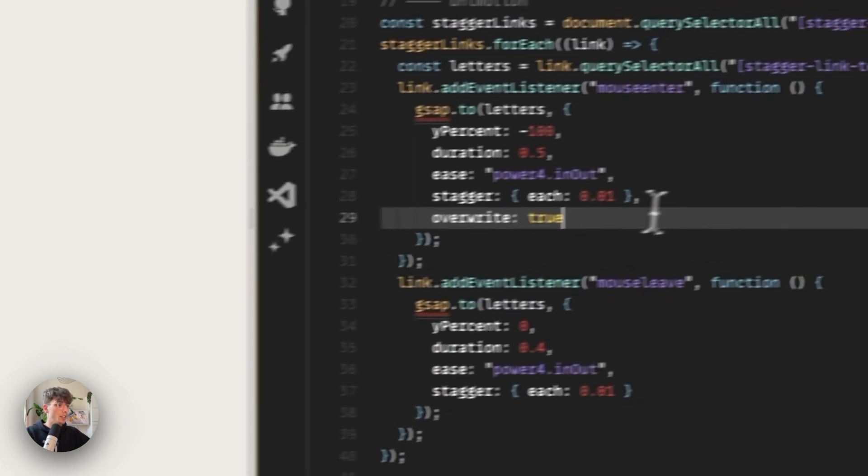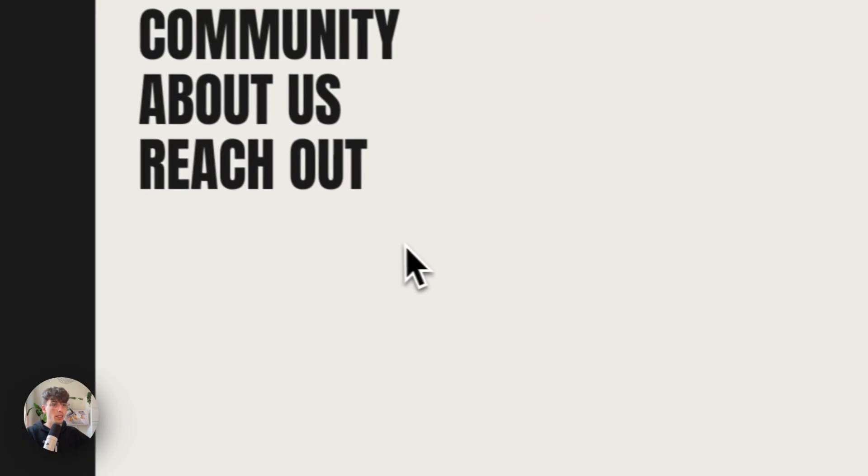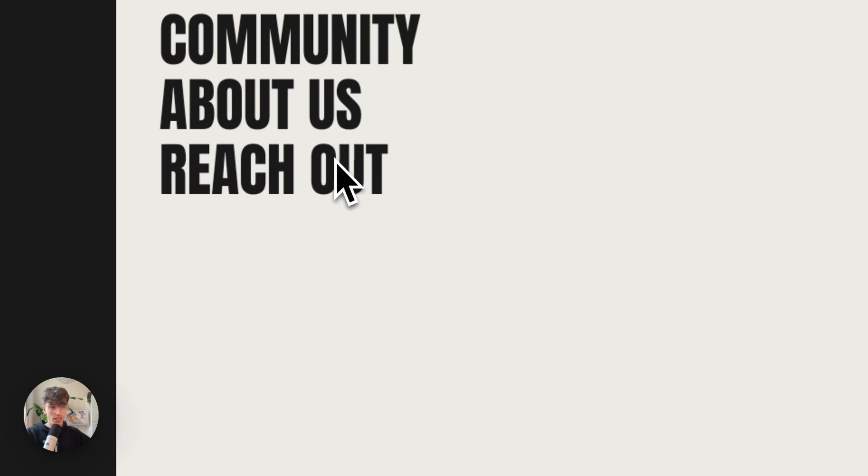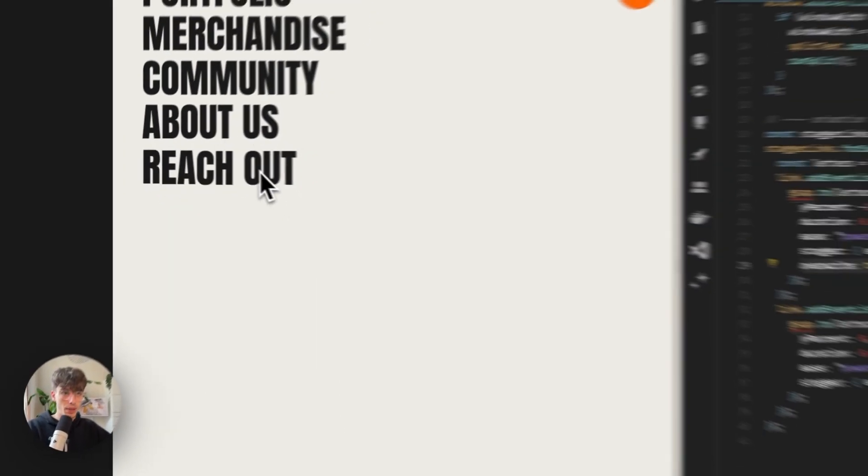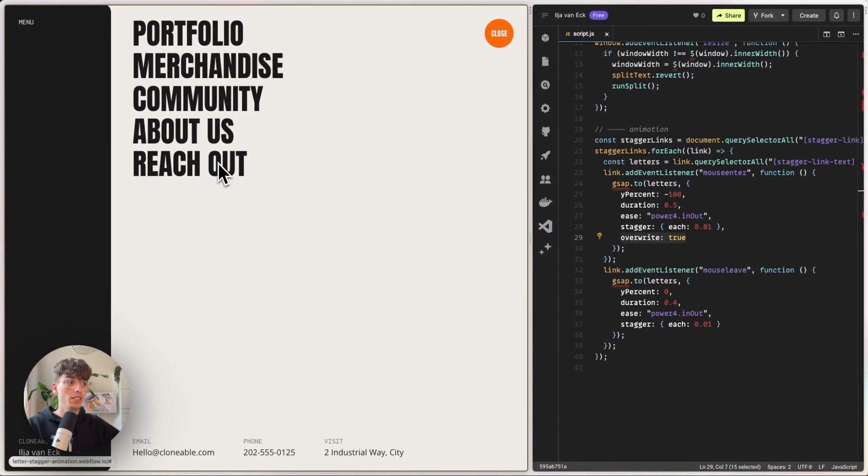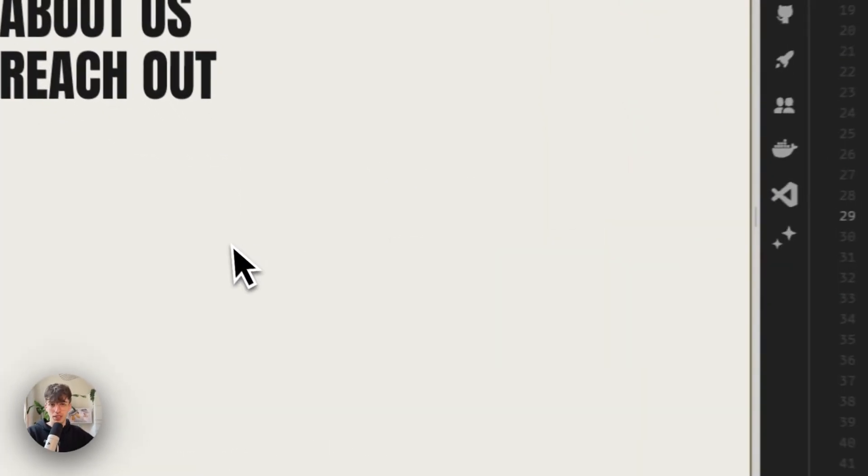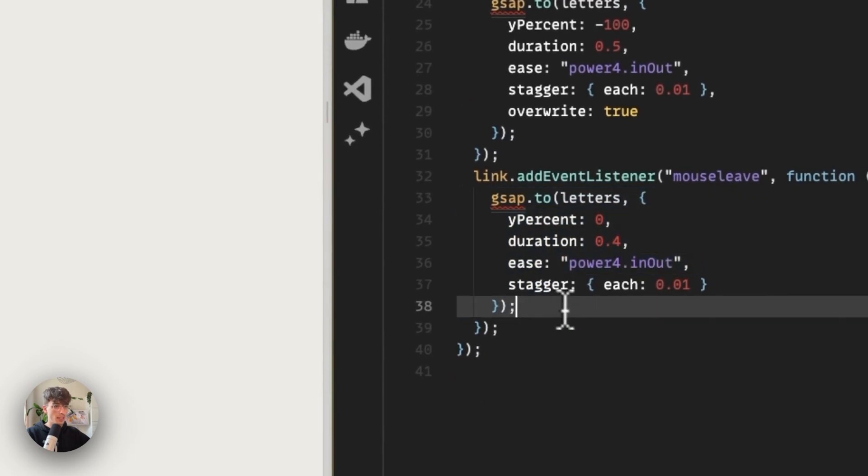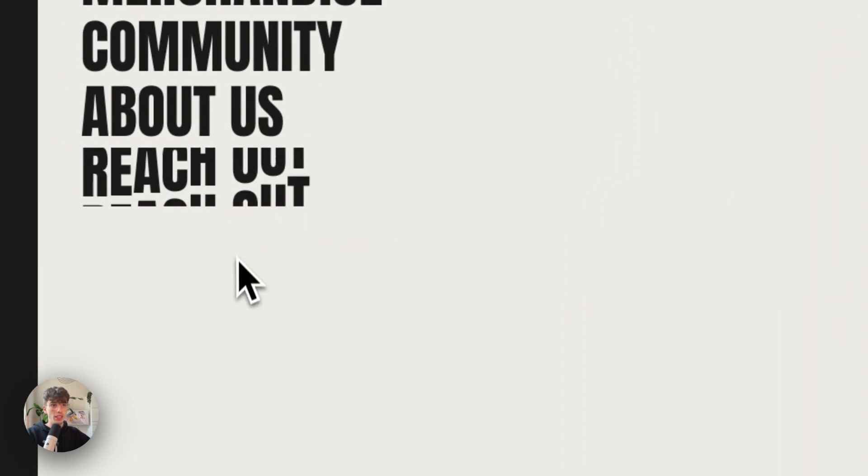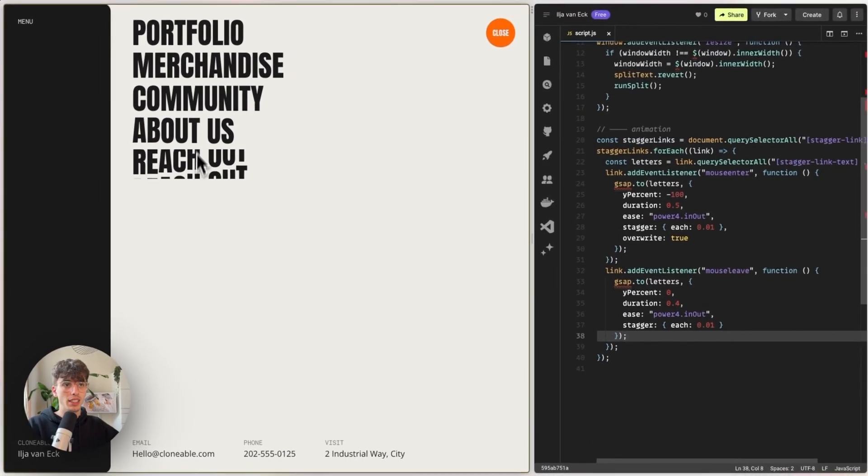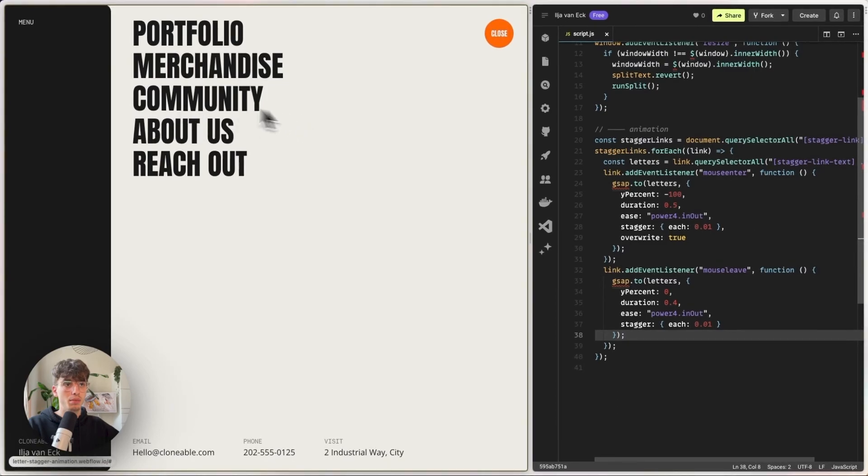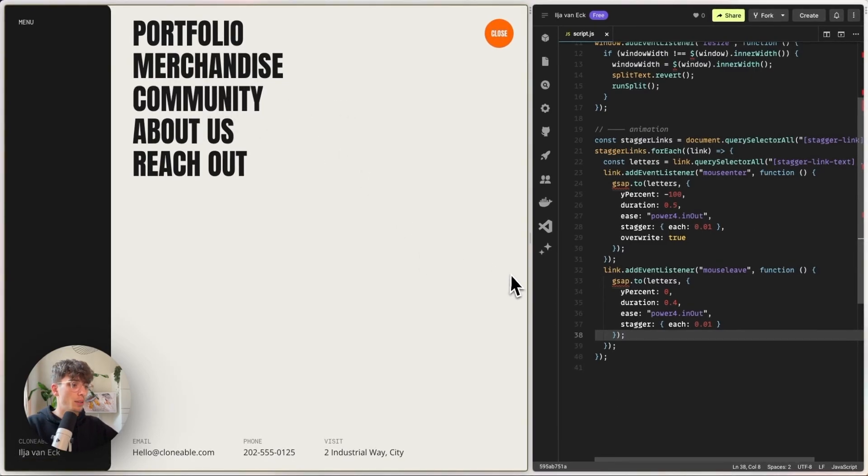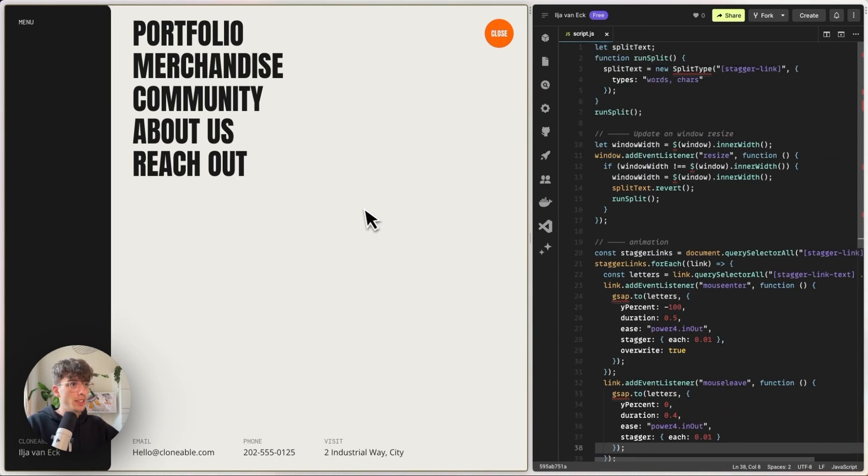And so what this overwrite does, that is, if we are hovering over an element and then move out but back in again quickly, so we intercept the mouse leave event, the mouse enter event will overwrite the animation that was happening here. So we don't get any weird glitches and we could basically interfere with the mouse enter and mouse leave event without breaking it. So that's that.